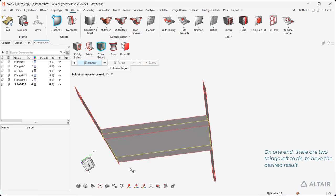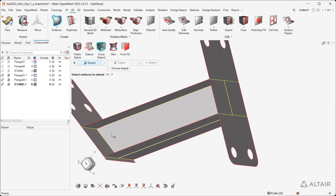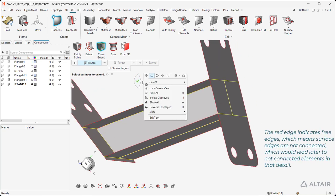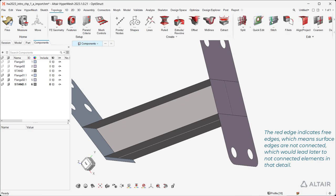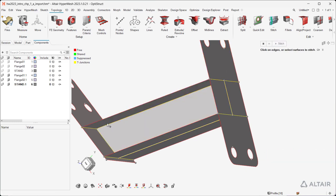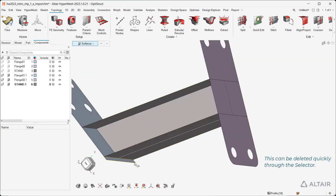On one end, there are two things left to do to have the desired result. The red edge indicates free edges, which means surface edges are not connected, which would lead later to unconnected elements in that detail. The Stitch tool allows easy connection of unconnected edges. The second thing to fix is the sliver surface which remained after the extension action. This can be deleted quickly through the selector.